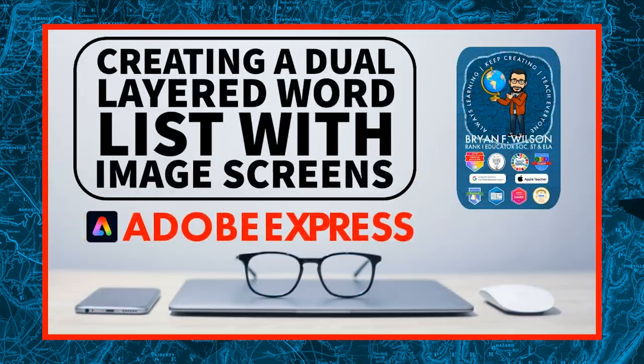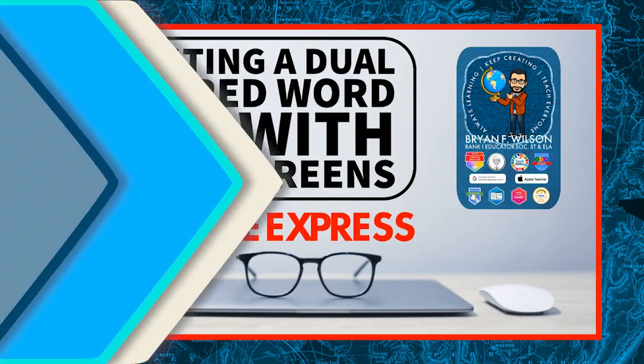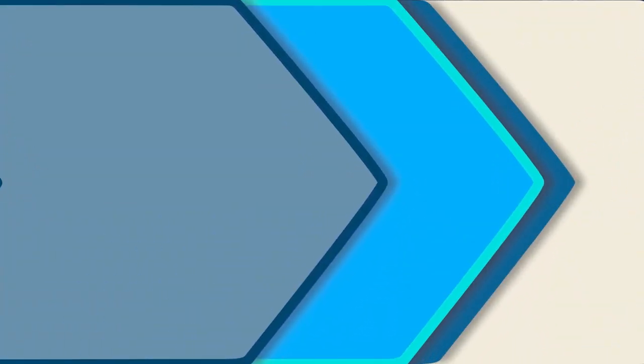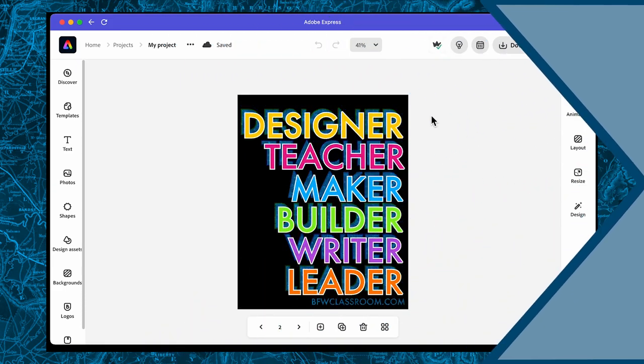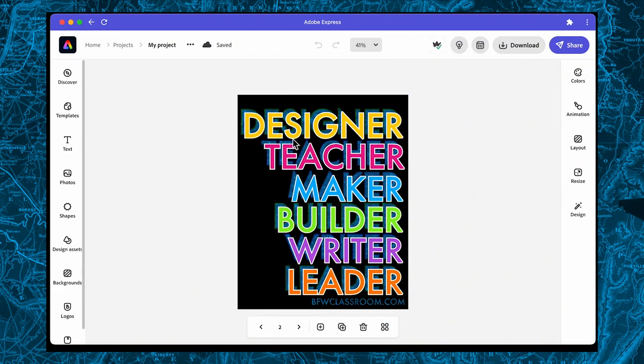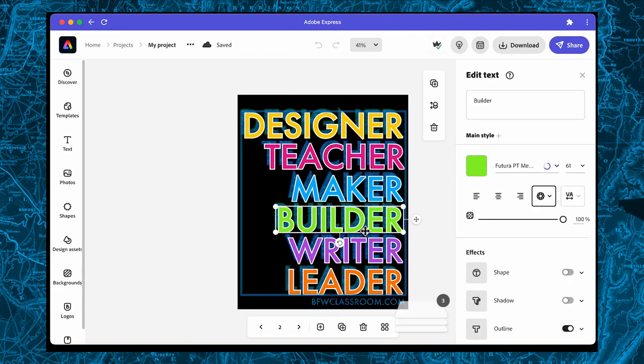Hi, this is Brian Wilson with the BFW Classroom. Today we're gonna look at how to create a dual layered word list with Adobe Express.